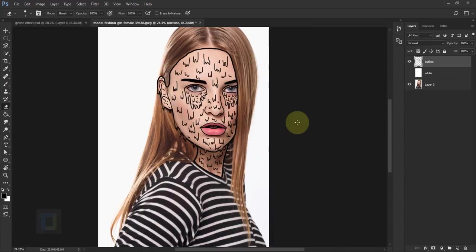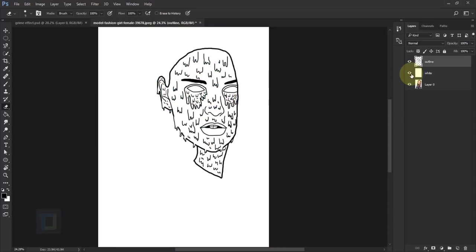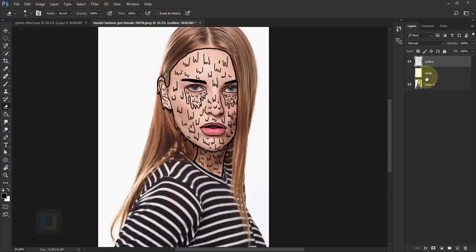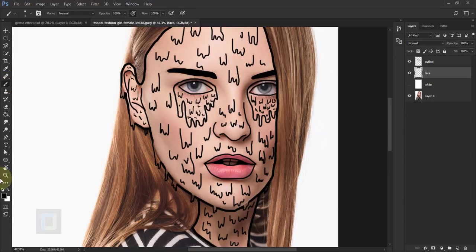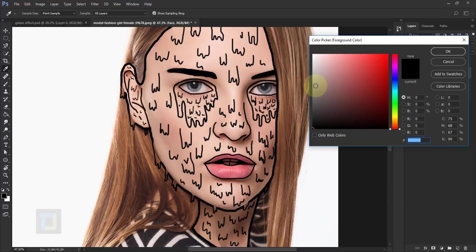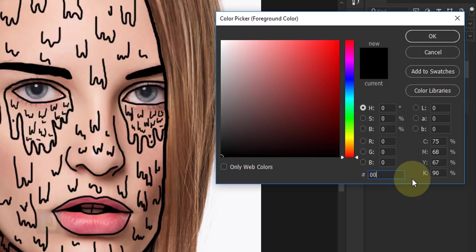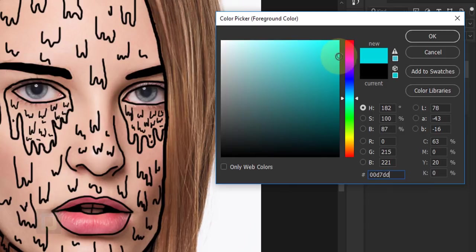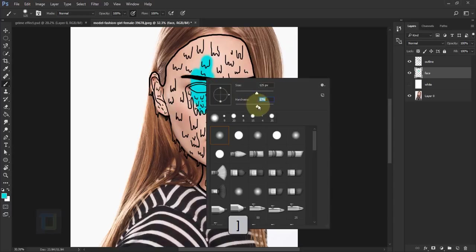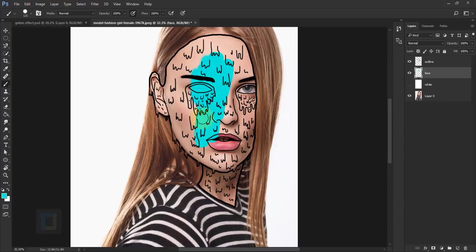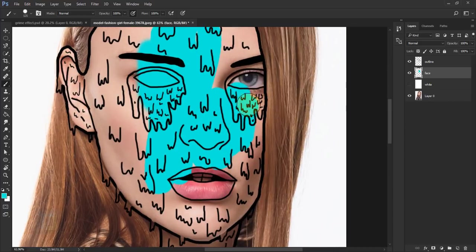Finally all the detail work is done and we can start working on colors. Let's look at how it looks on the white background — I'm quite happy with it. Turn off the white layer and now let's create the base color for the face. Create a new blank layer and rename it 'face'. This layer goes under the outline so whatever we paint stays under the lines. For the color use hex code 0000D7DD. Make the brush bigger with hardness around 80–90%, and paint inside the border.